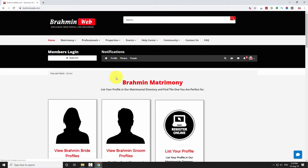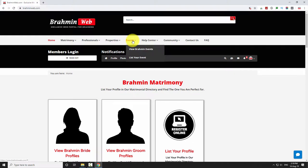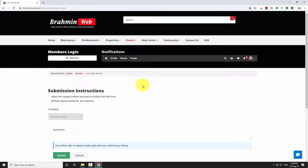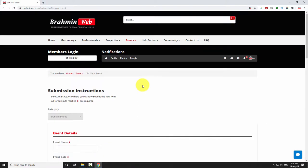To list your events, hover your mouse on the events menu and select list your events from the drop down menu. Scroll down and fill the form.